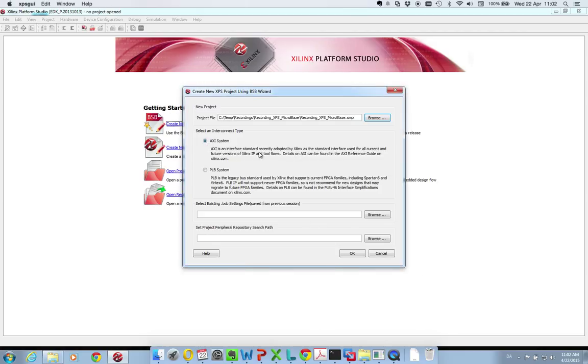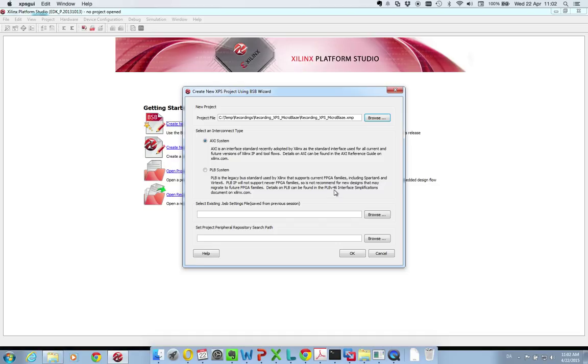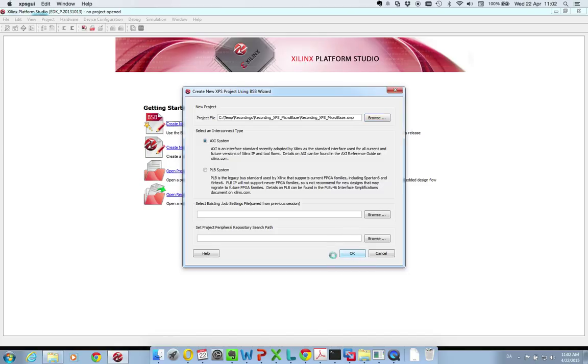You can select whether you want to use the AXI bus or the PLB bus. Because the PLB version 46 is being phased out, I would recommend going for the AXI system instead. With this you are ok, so you just press ok here.